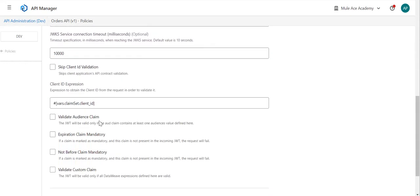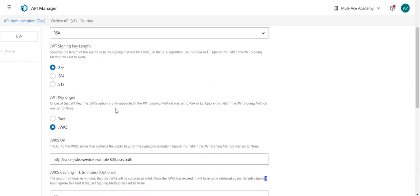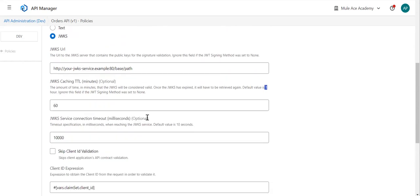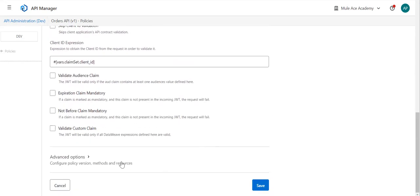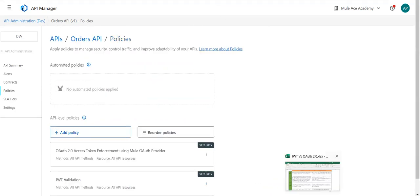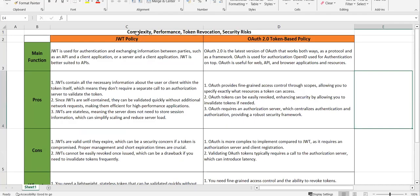So these are the important details to note: for the JWT validation policy, you pass all the information about signing; for OAuth 2.0 we only need the validate URL. Let's go back and compare these two policies based on some parameters: complexity, performance, token revocation — if your token is compromised, how you're going to revoke it, how fast — and security risk. Let's start with the main functionality of these two policies.